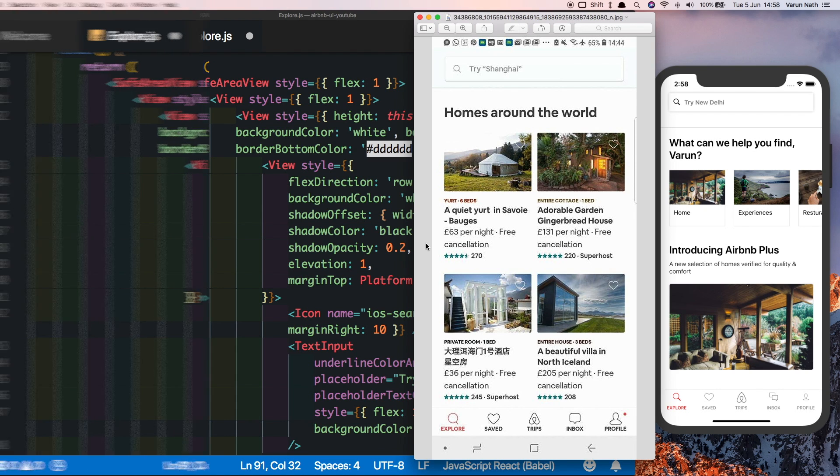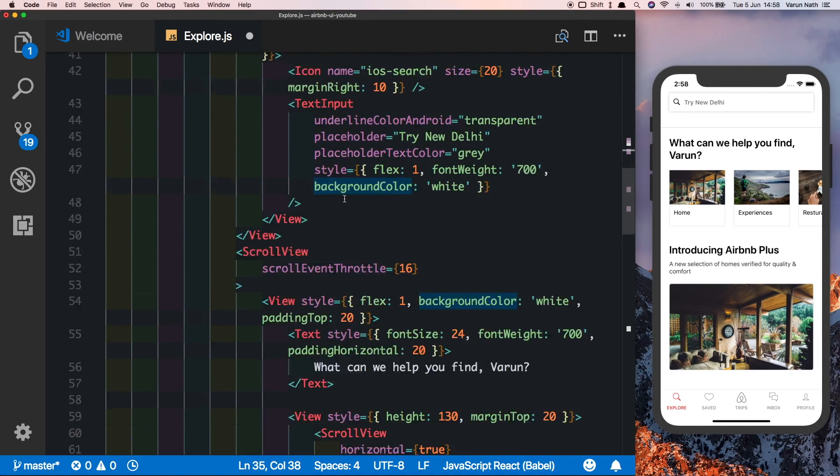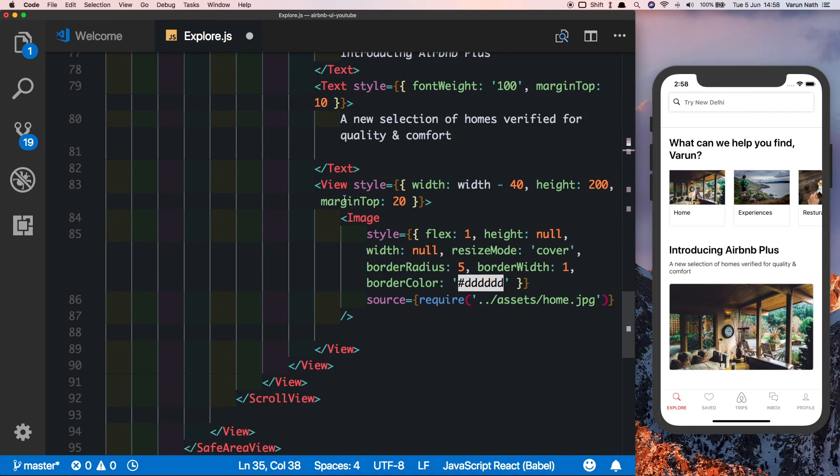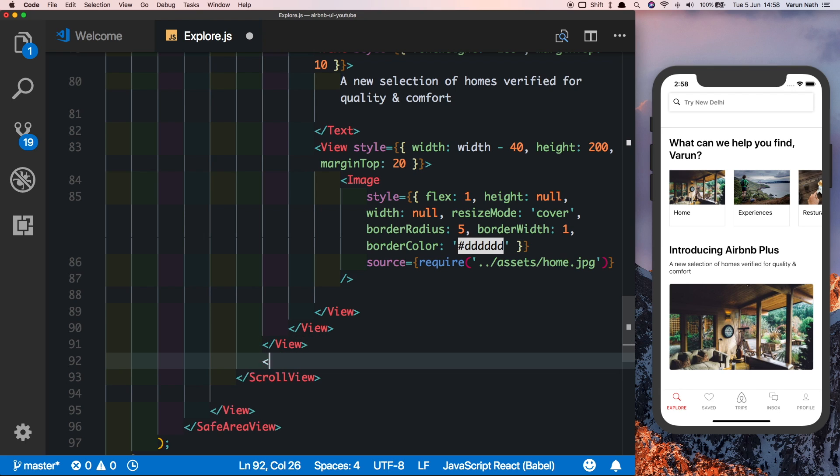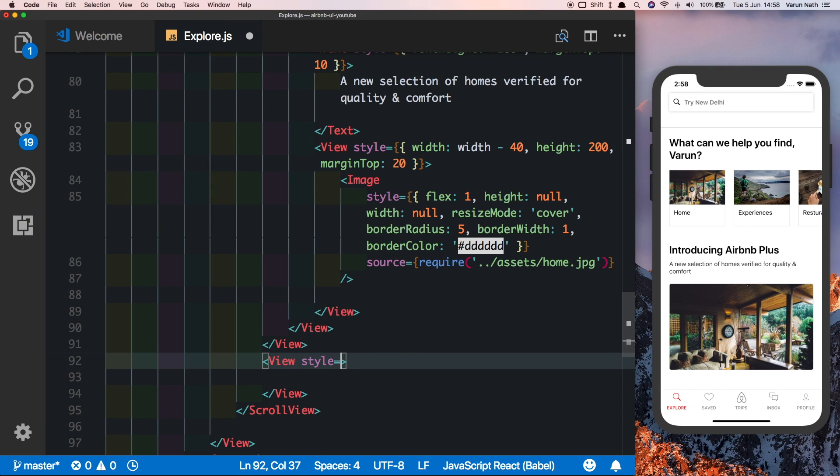Inside our scroll view at the bottom, let's put in another view here. Let's give this view a margin top of 40 so that it's nicely spaced from the top.